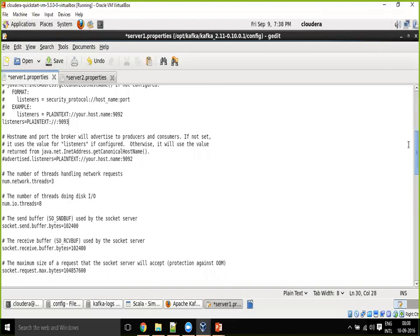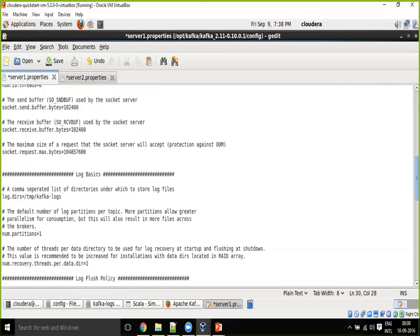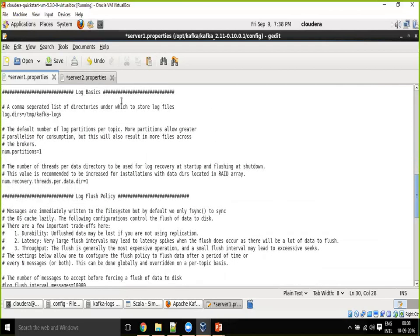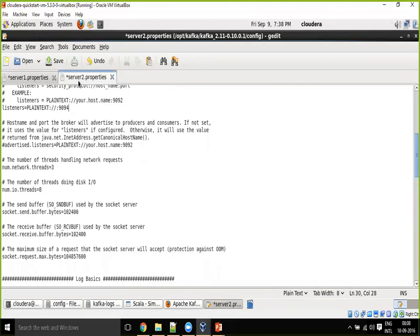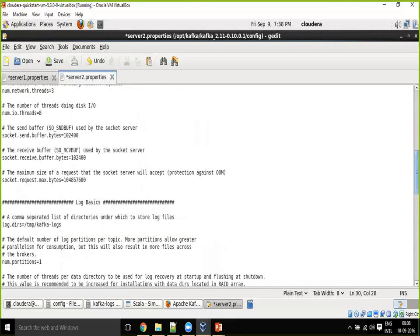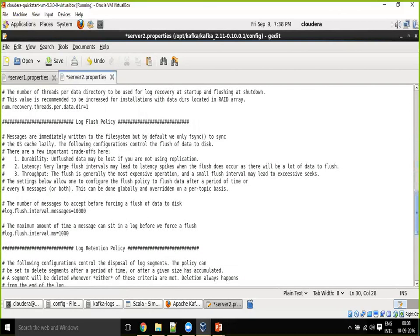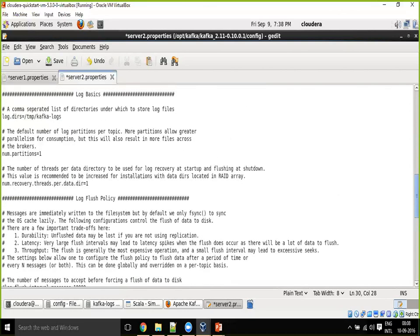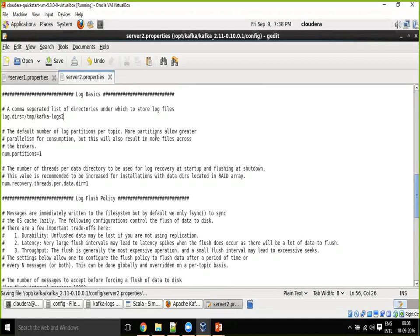And also we need to specify for each, this is the kafka logs one, and I will make this as kafka logs two. For each broker you should have a dedicated log directory, otherwise it will throw you an error message.